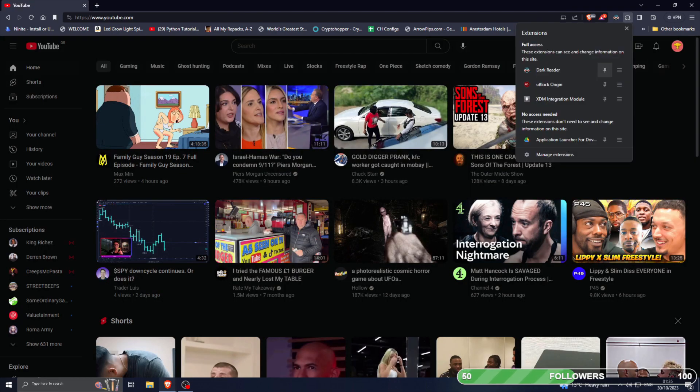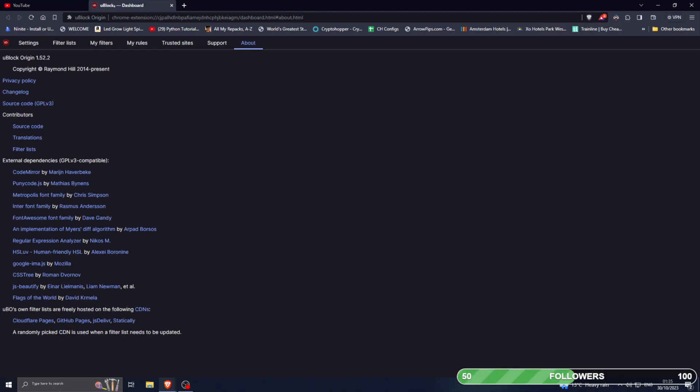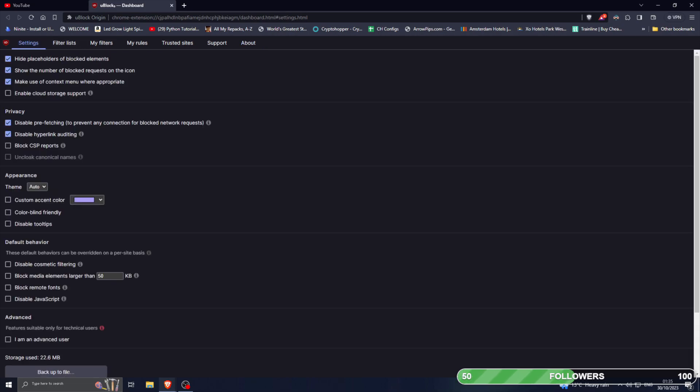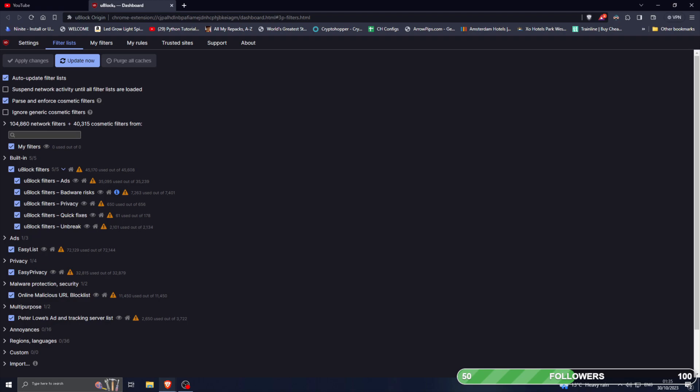I've already installed it on Brave. Go to the settings, you're gonna see something like this. It should be the same across all browsers. Go to settings, go to filter lists, make sure you press purge your caches and then press update now.